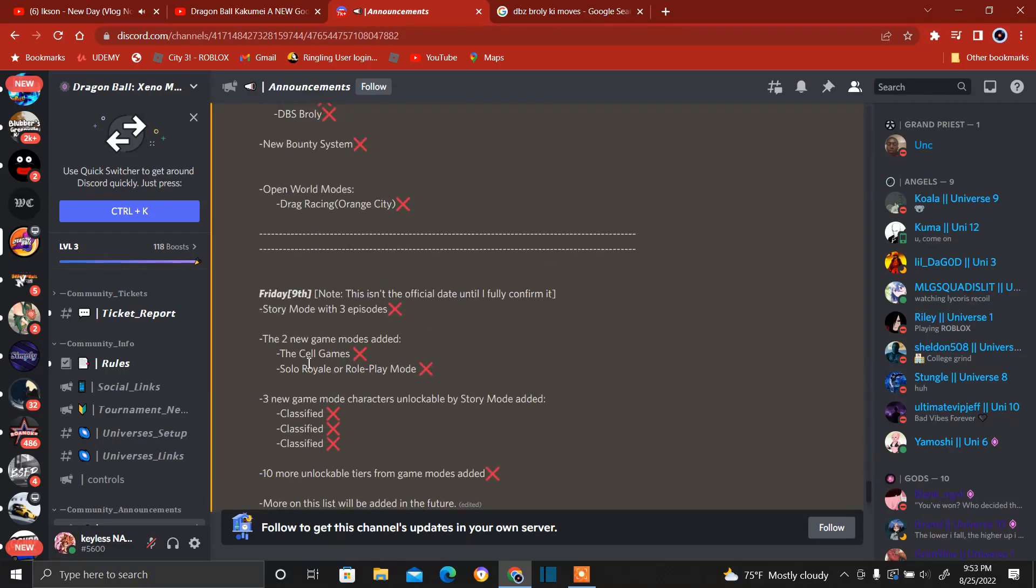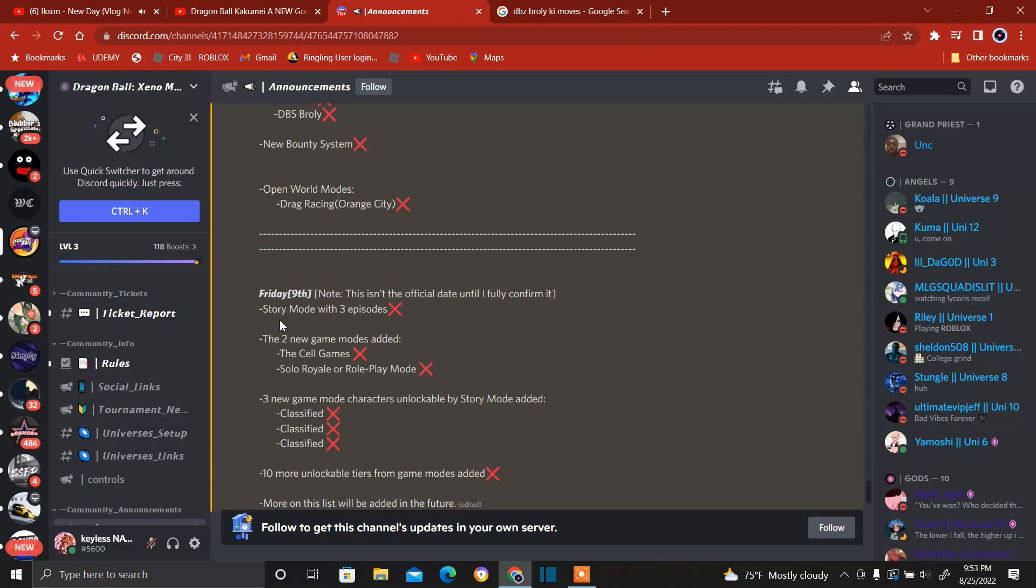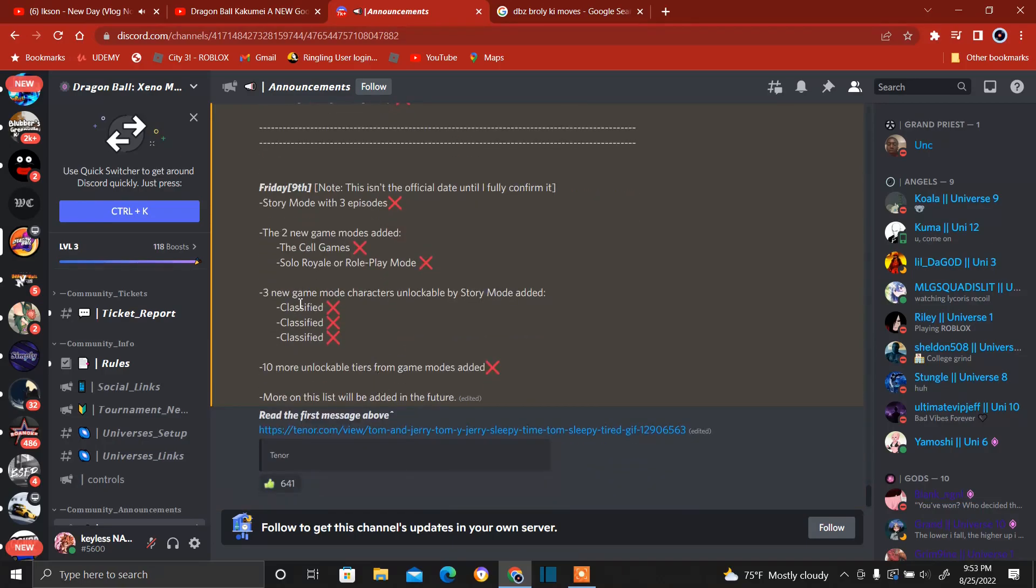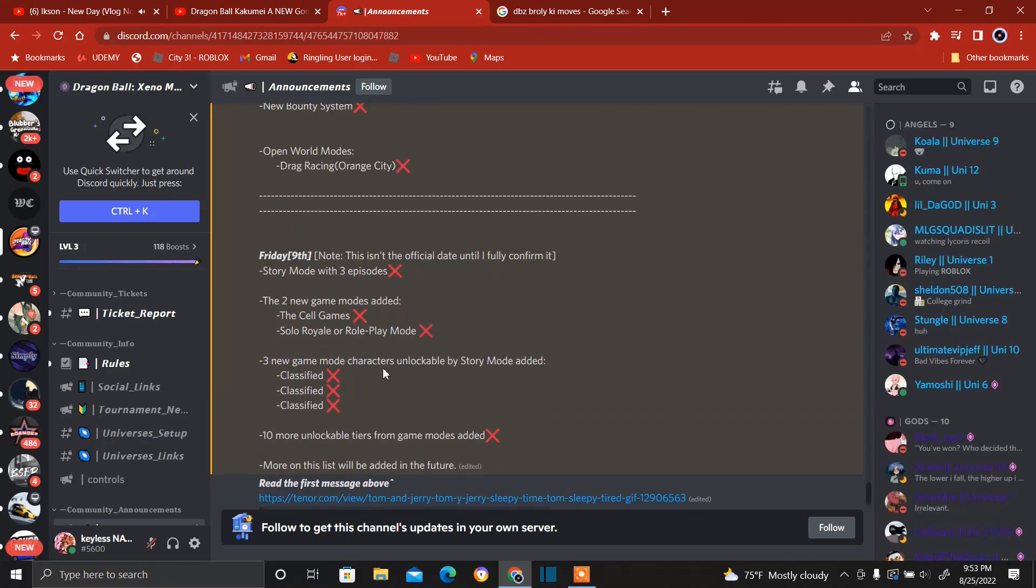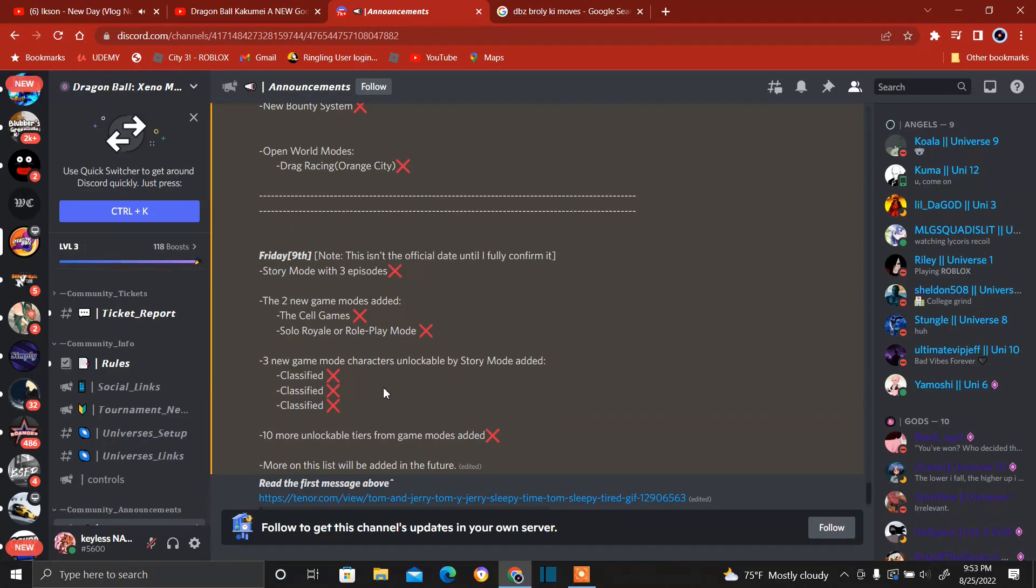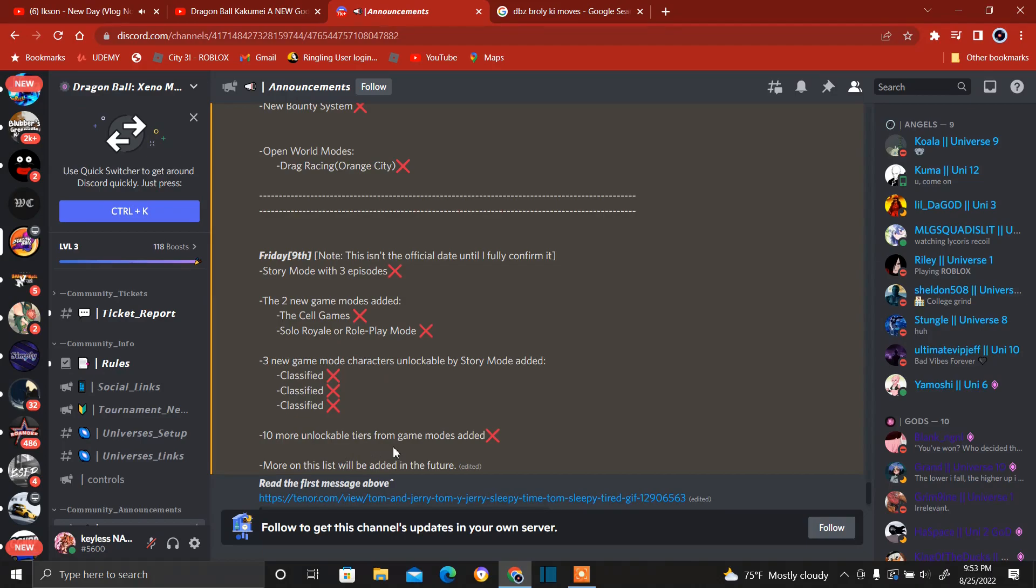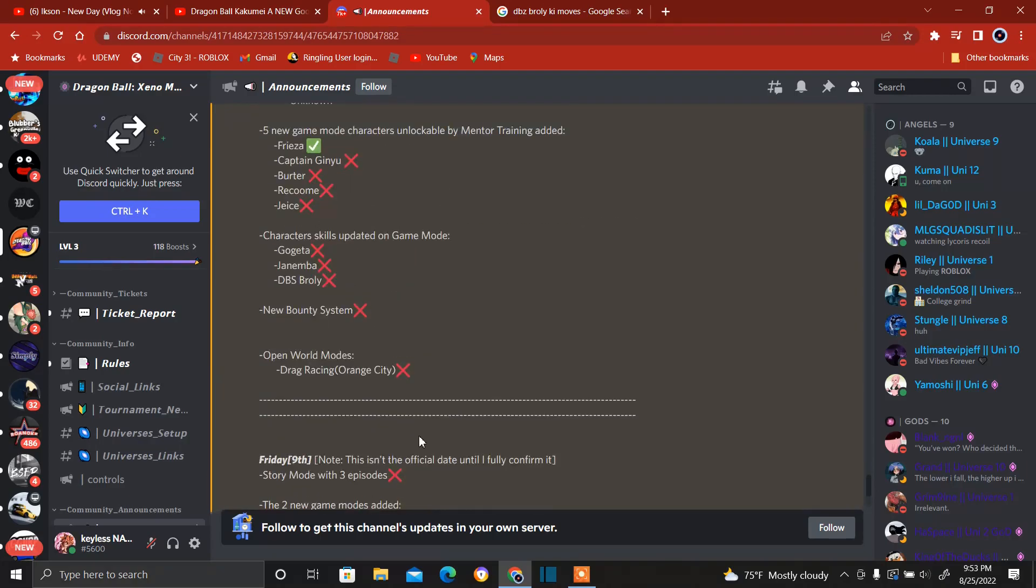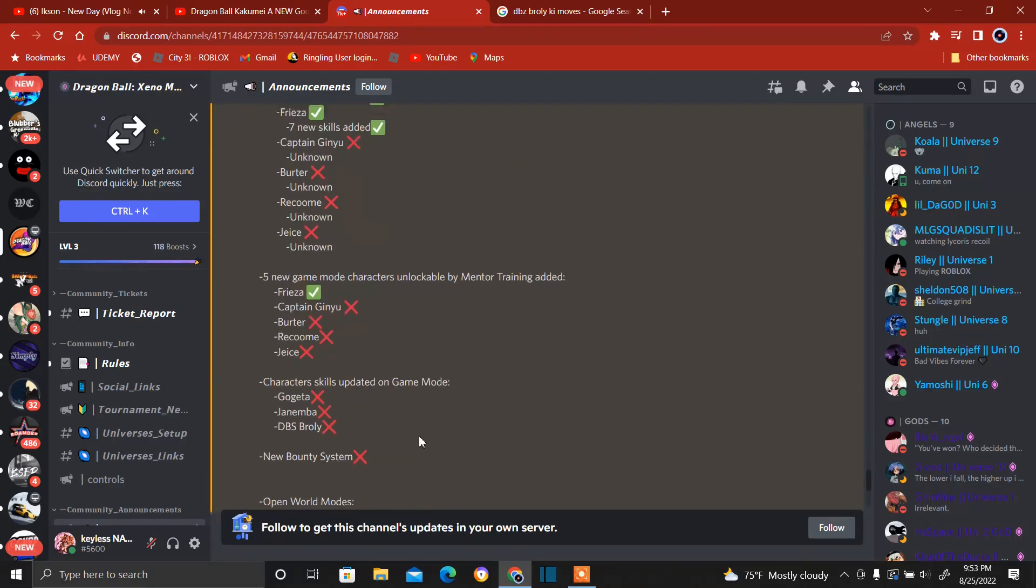All right, Friday night, again, this is not confirmed. The story mode episode with three episodes. Two new game modes added: the Cell Game solo royale, or okay, solo role play mode or role play mode. Role play mode, there's gonna be a role play mode. I'm using that and everything. And they said this is classified, classified. So this is three new game mode characters unlockable by story mode and it just says classified. 10 more unlockable tiers from game mode added. More on the list will be added in the future.